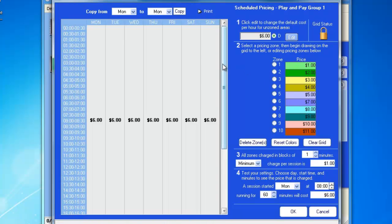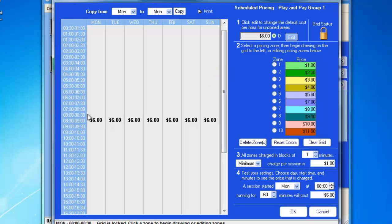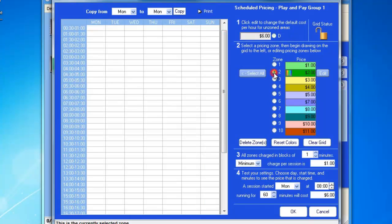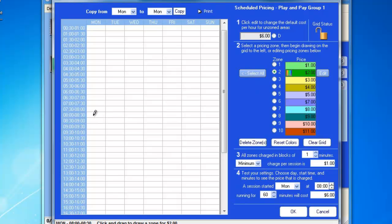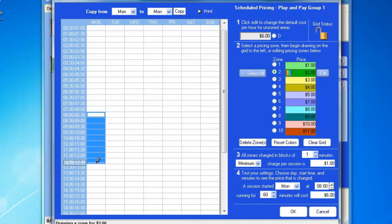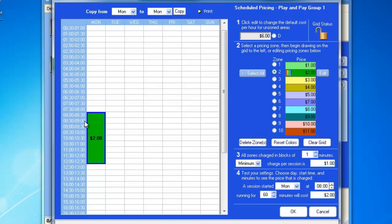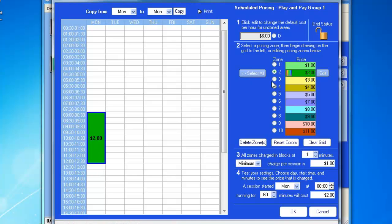Let's say that we have Monday mornings are particularly slow for us. So, between Monday morning, from 8 o'clock till noon, we want to make the pricing $2.00. So, now, between Monday, between 8 o'clock and 12:30, it will be $2.00 per hour.